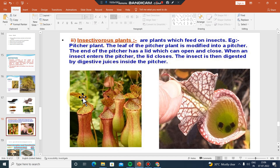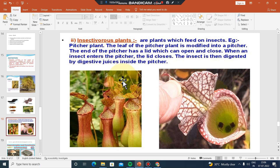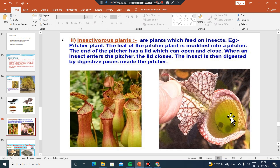Insectivorous plants will use a special mechanism. The example is the pitcher plant. So pitcher plant is an insectivorous plant.